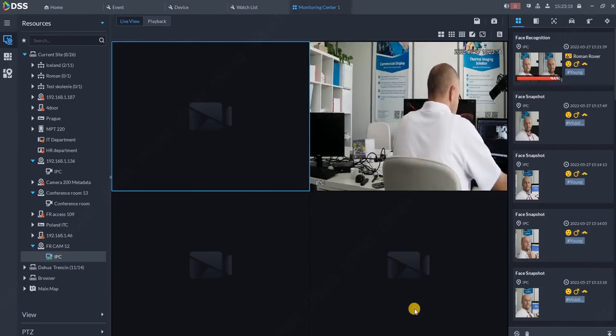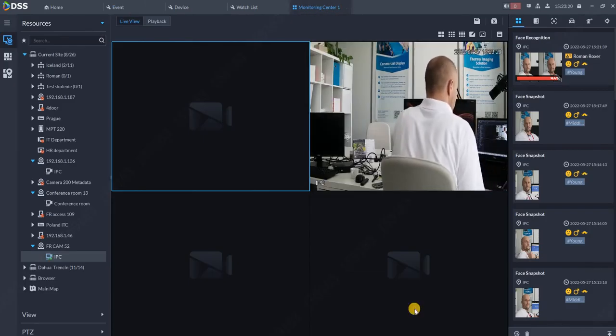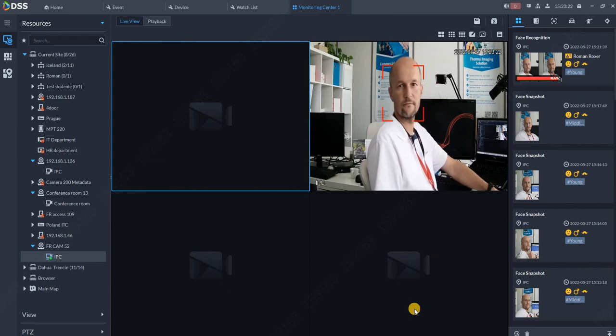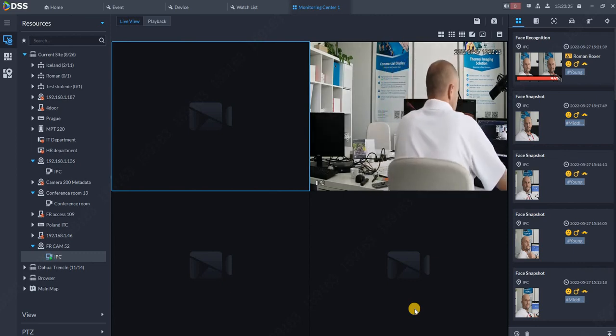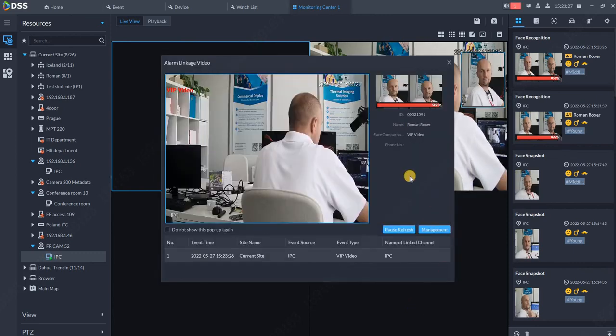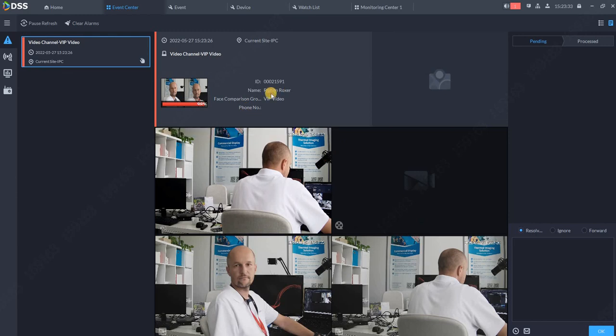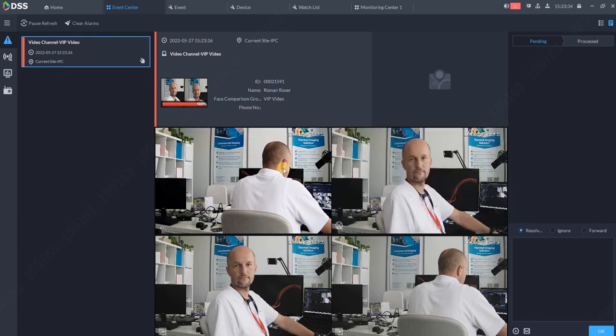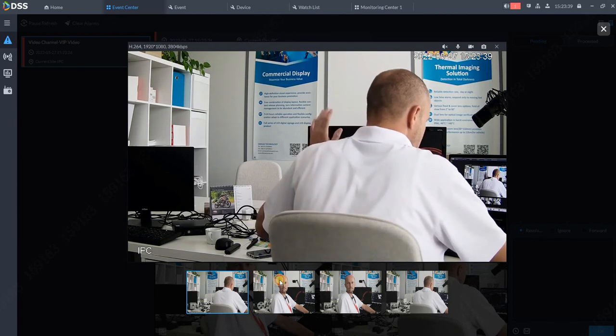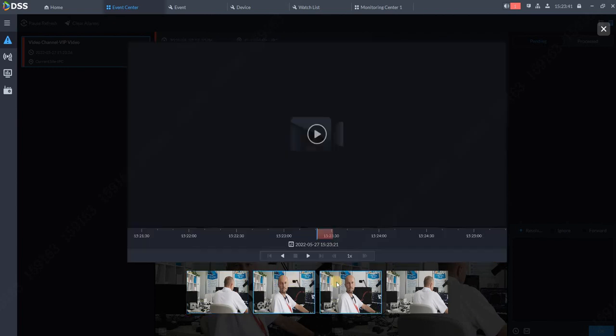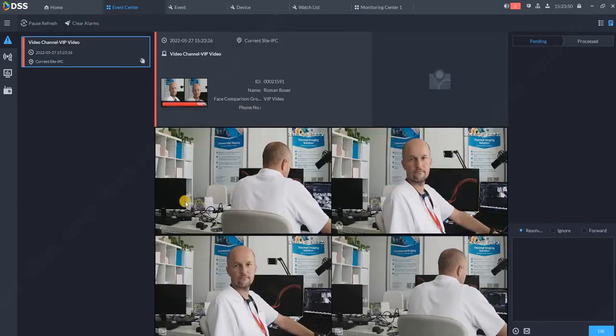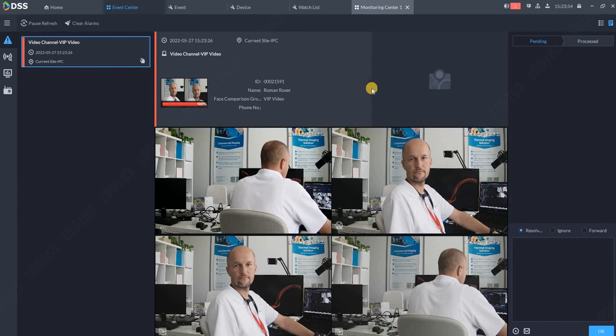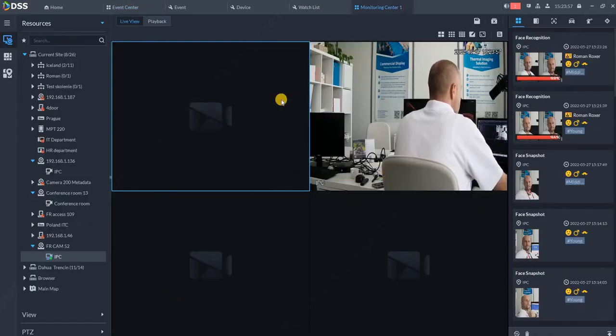Now if we go back to monitoring center and I will appear again in front of the camera, you can see the alarm is popped up on my screen. I can go to the management and I will see Roman Roxer VIP video was spotted over here. You got the live image from the camera, you got some video, you got a snapshot and another snapshot since I have set up two snapshots for this event. So that's how you can add the person to the database and review later on. Thank you very much for watching this video.